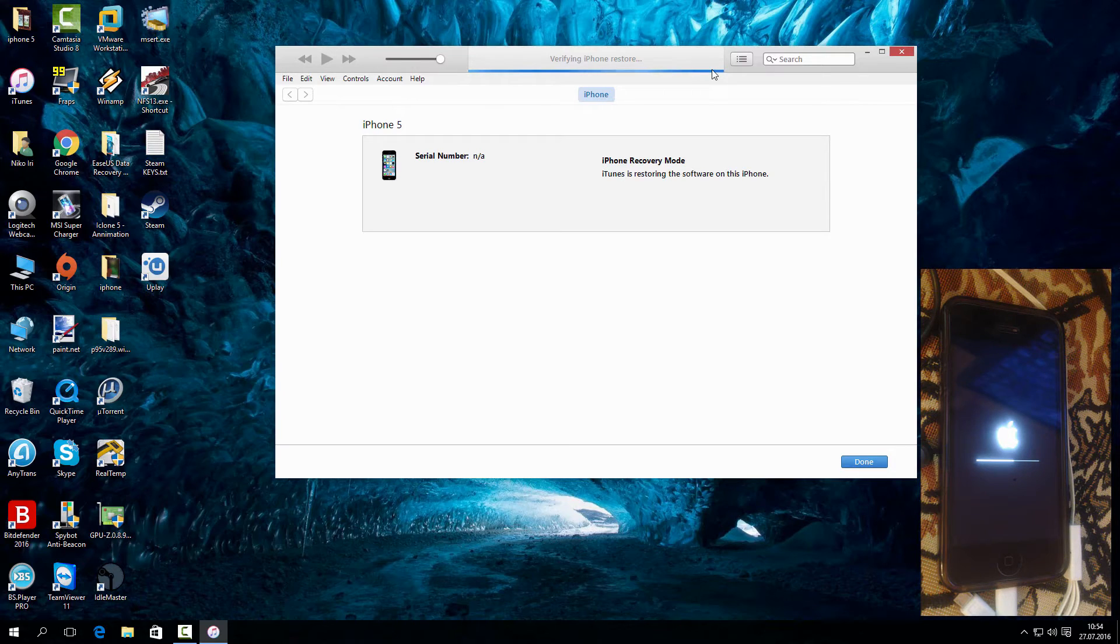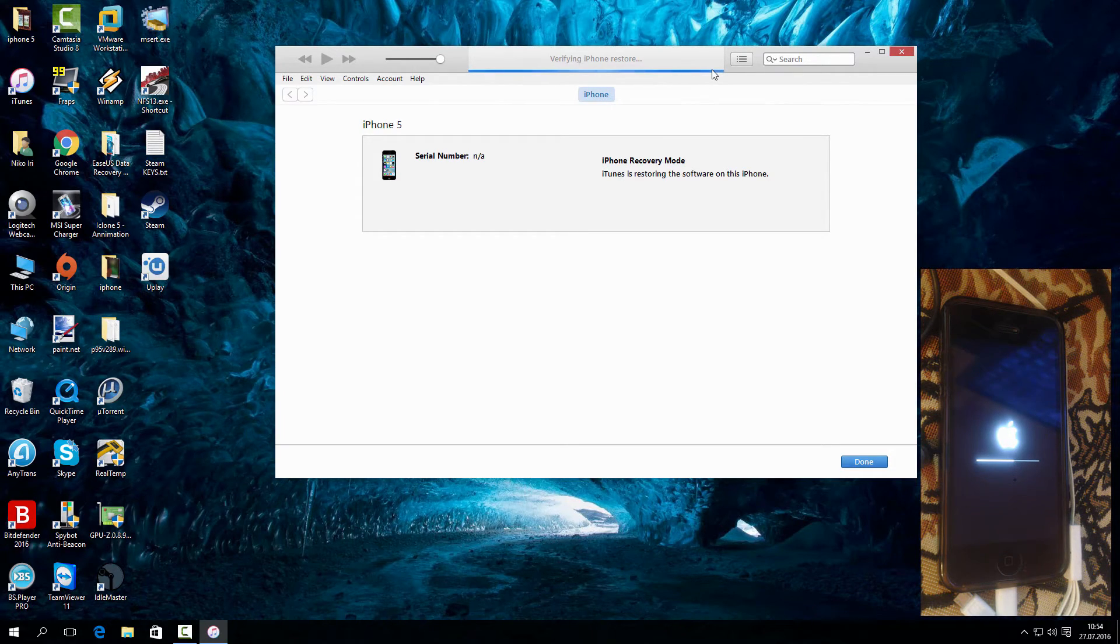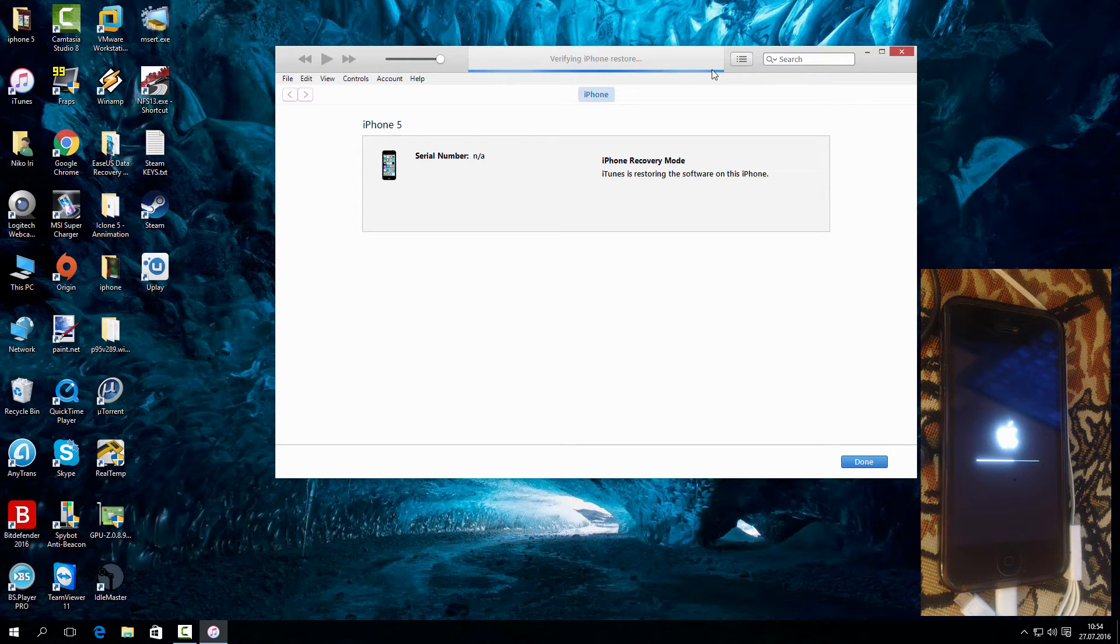I hope you enjoyed the video. And remember this is one of the best ways to restore your iPhone.